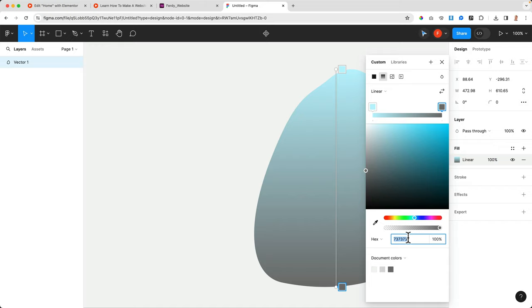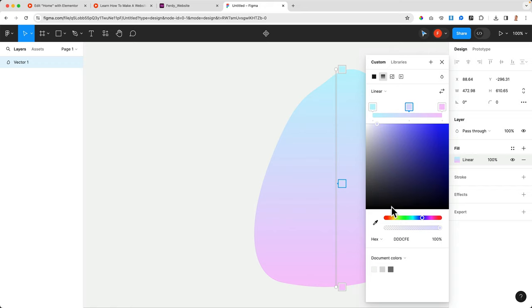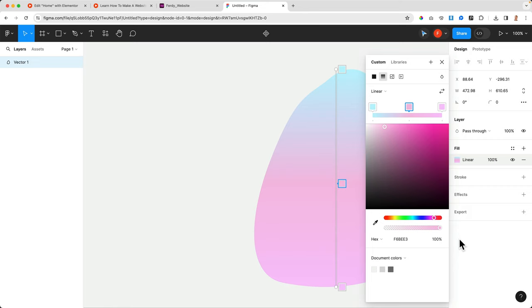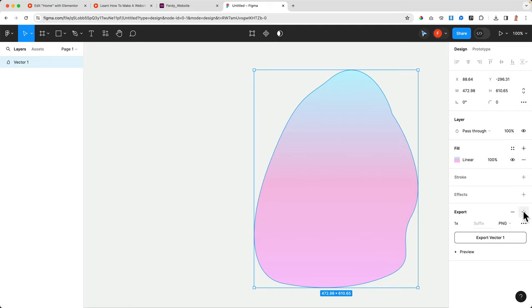I can even have a third color. That's not possible within Elementor. Let me click here and then I can reset color or play around with it like that. I'm happy with this. Done. Selected, export as an SVG. Can also rename this egg.